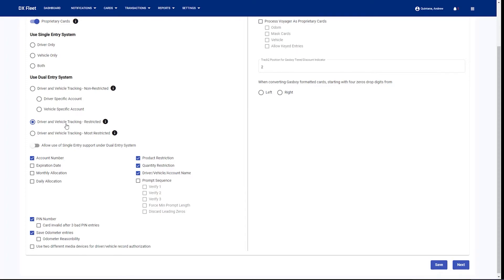If we do the driver and vehicle tracking restricted, this means that the fuel site controller is going to accept that account data and it is going to restrict drivers and vehicles — they need to be in the same account. But it does allow you to use a global account, which is the no account associated option, which will allow you to have a global driver or global vehicle that can cross-fuel.